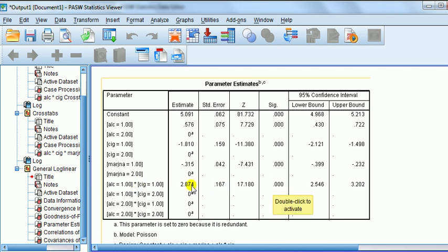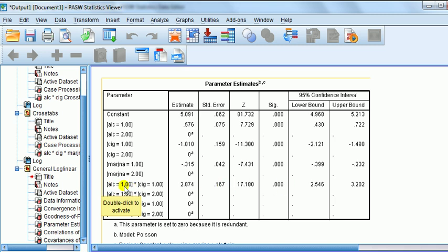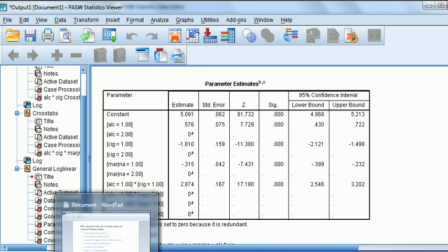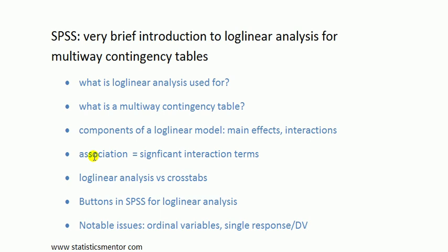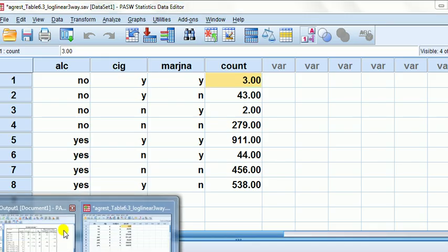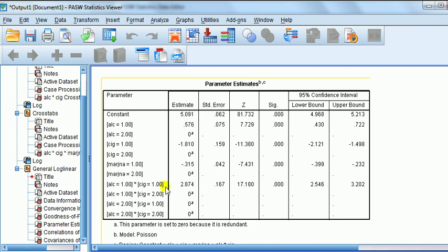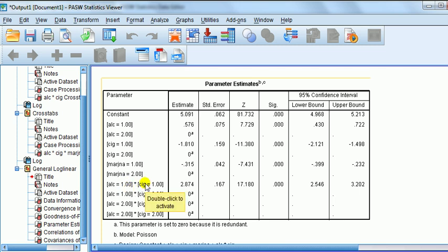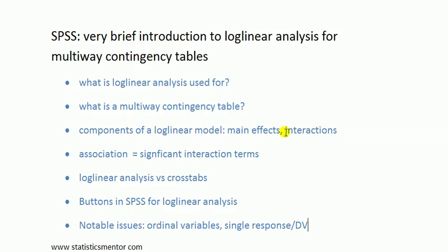The null hypothesis is there is no interaction. That would be the same for all these parameters of the interaction terms — the null hypothesis is the interaction term is not significant. We reject. So we say that there is strong evidence of the presence of interaction. And interaction means that there's an association. Significant interaction terms means that there is an association — there is a relationship between cigarette smoking and alcohol drinking. The nature of the relationship can be described in terms of odds ratios, just as for crosstabs.